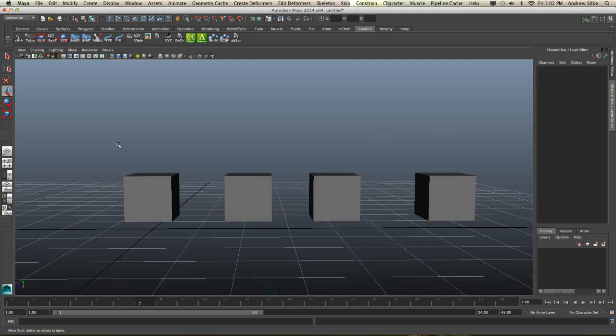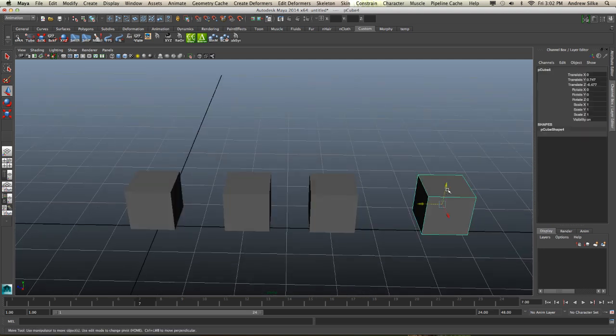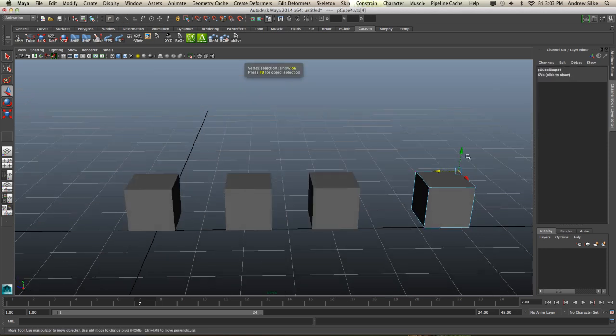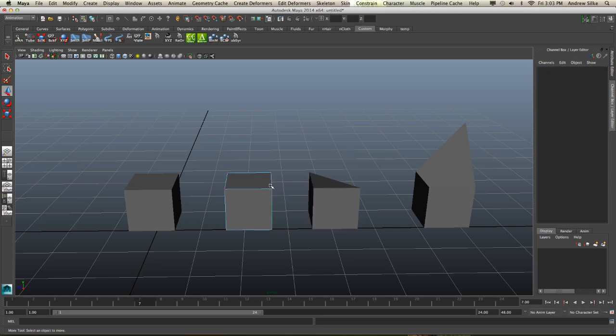Alright, so here I've just duplicated out four cubes and we're going to do something just to show you very simply about how our blend shapes are actually additive and we can assign multiple blend shapes to multiple objects.